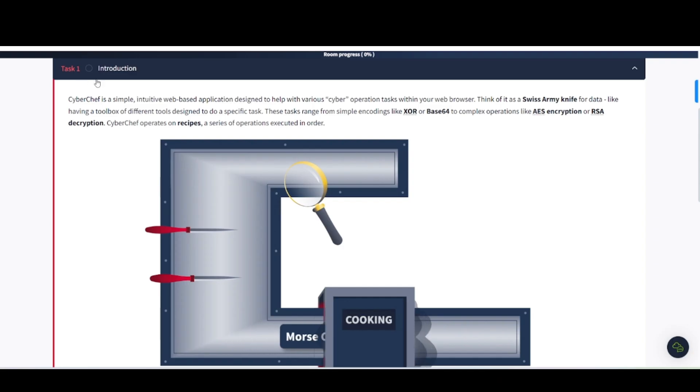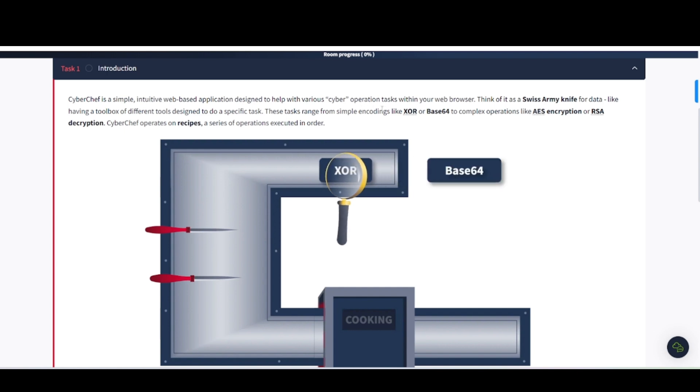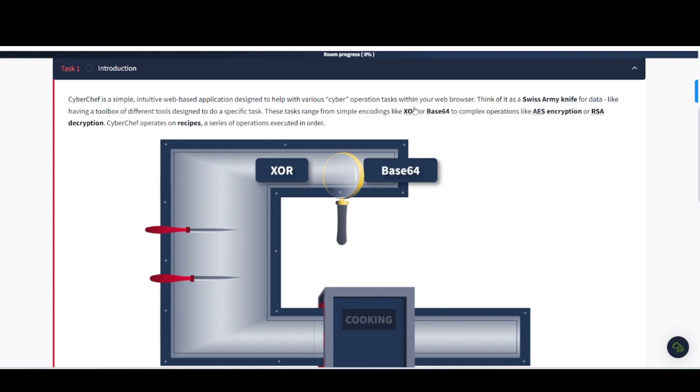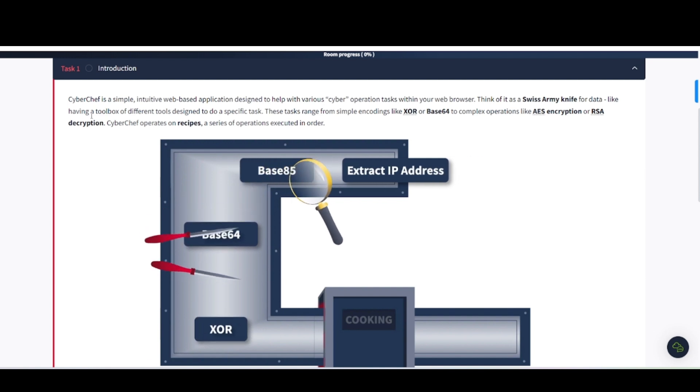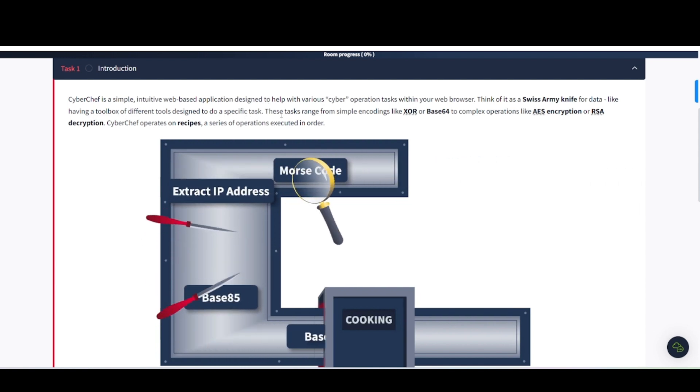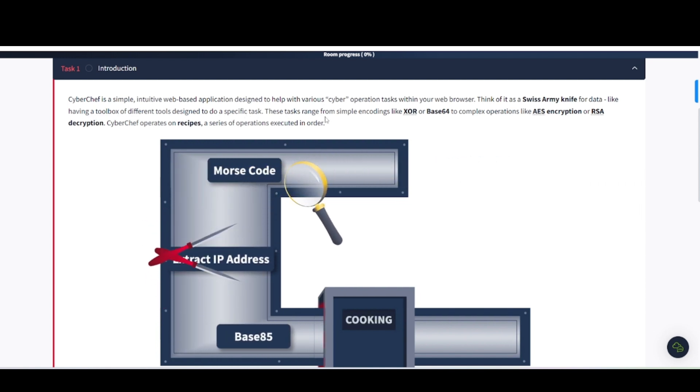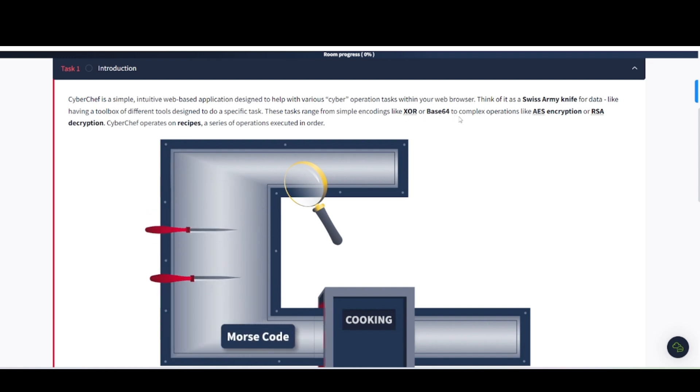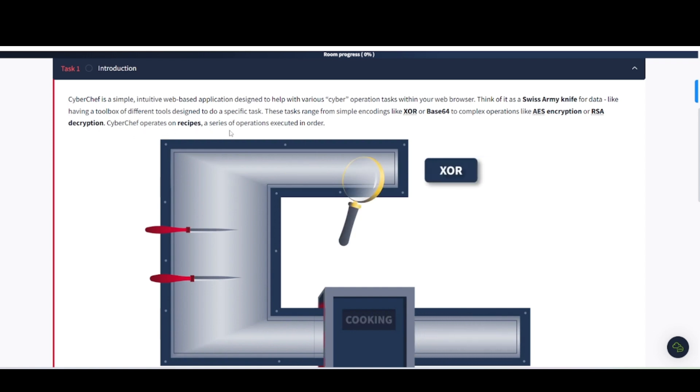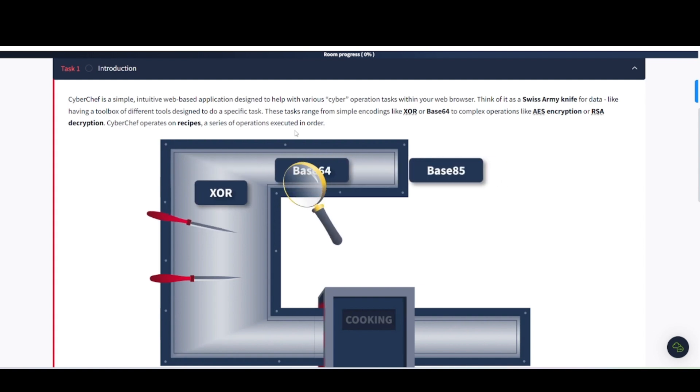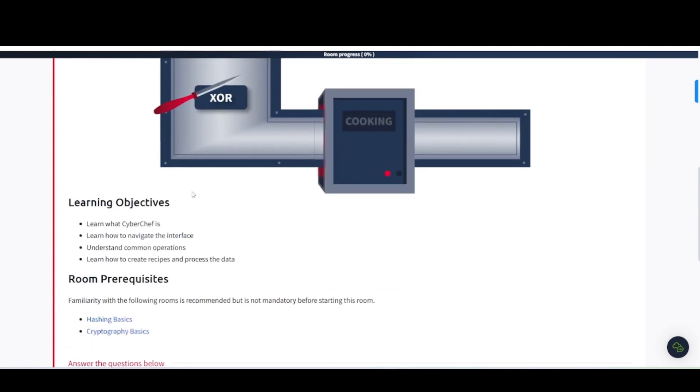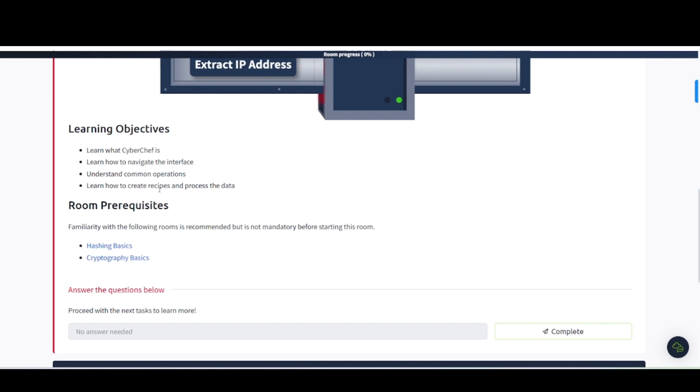Task 1 Introduction. CyberChef is a simple, intuitive, web-based application designed to help with various cyber operation tasks within your browser. Think of it as a Swiss Army Knife for data, like having a toolbox of different tools designed to do a specific task. These tasks range from simple encodings like XOR or Base64 to complex operations like AES encryption or RSA decryption. CyberChef operates on recipes, a series of operations executed in order. Learn the objectives: learn what CyberChef is, learn how to navigate the interface, understand common operations, learn how to create recipes and process the data.